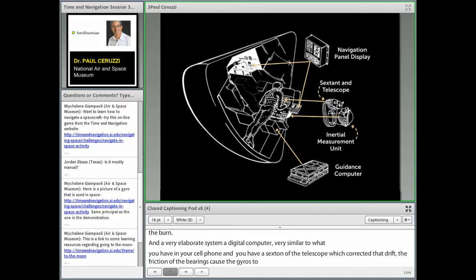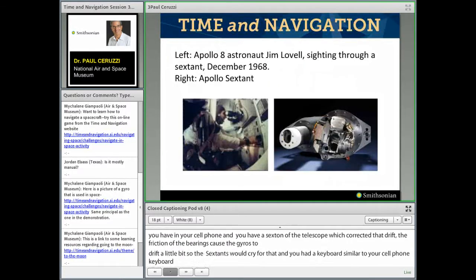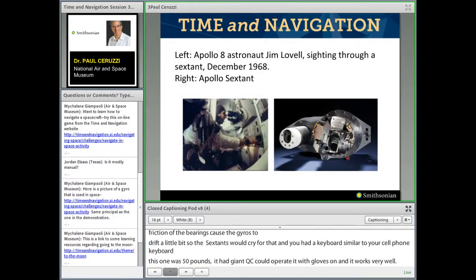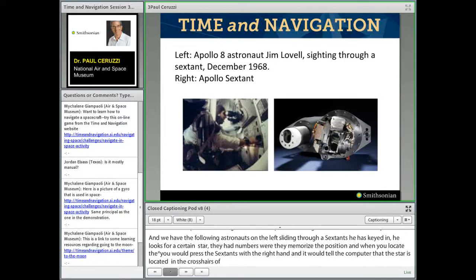Jim Lovell, the Apollo 8 astronaut, is shown sighting through a sextant. He would look for a certain star — they memorized the positions of certain stars. When he located a star in the sextant, he would press a button, telling the computer that the star is in the crosshairs. The computer would then update its information — very similar to a classical navigator at sea who takes a sextant reading and looks up navigation tables, except instead of a printed book, the data is stored in computer memory. On the right is the Apollo sextant — quite an achievement.